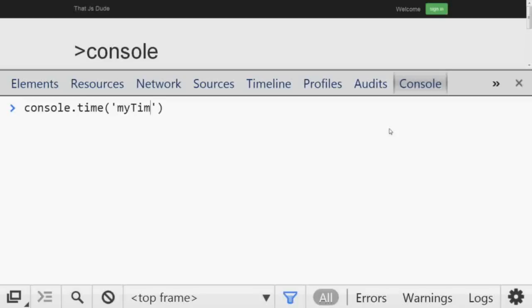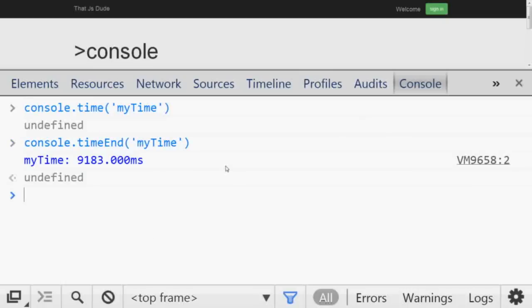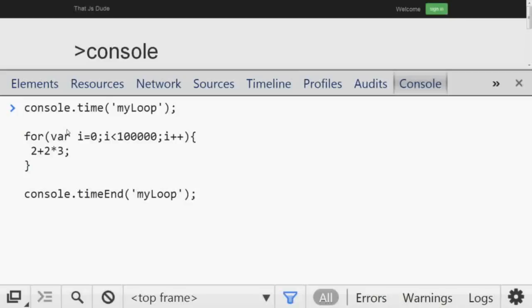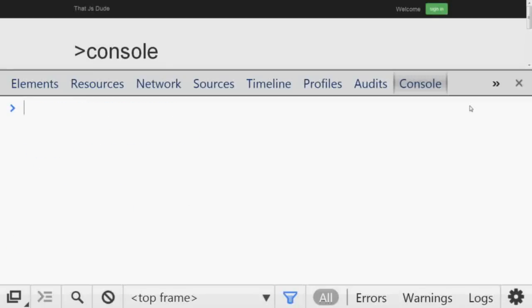Number seven is to measure time. `console.time()` accepts a label — for example `'myTime'` — and starts a timer. When you are done, call `console.timeEnd()` with the same label and you will get the time spent in between. For example, if you wrap a for loop with `console.time('myLoop')` and `console.timeEnd('myLoop')`, you will see it takes 86 milliseconds to execute.